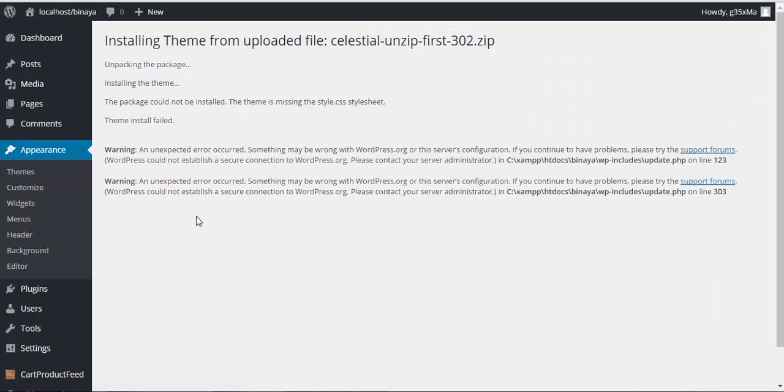Here I tried installing the whole package of the theme and this is what I got: the package could not be installed, the theme is missing the style.css stylesheet. So you need to be very careful while choosing the file.